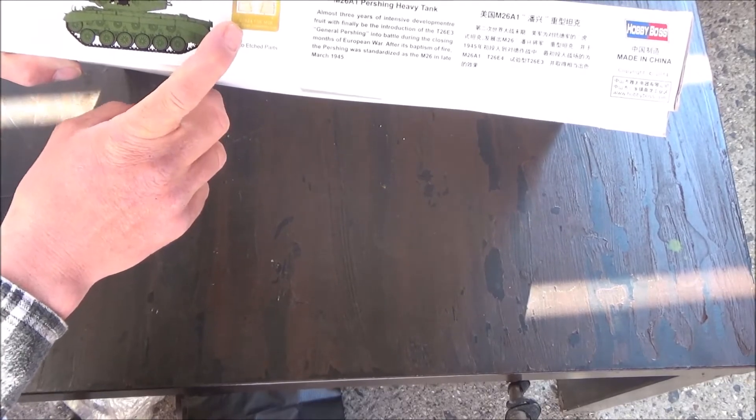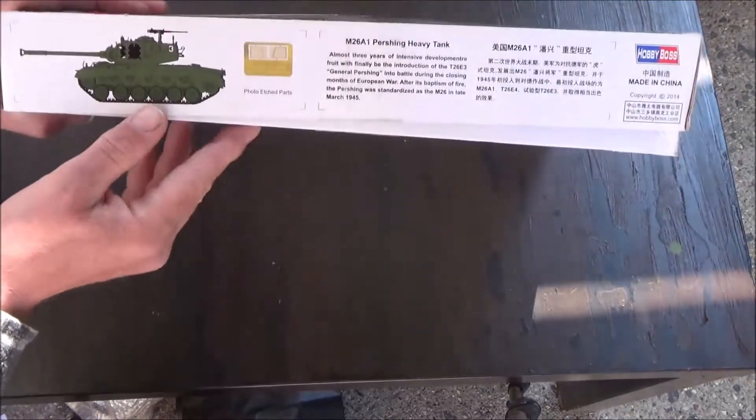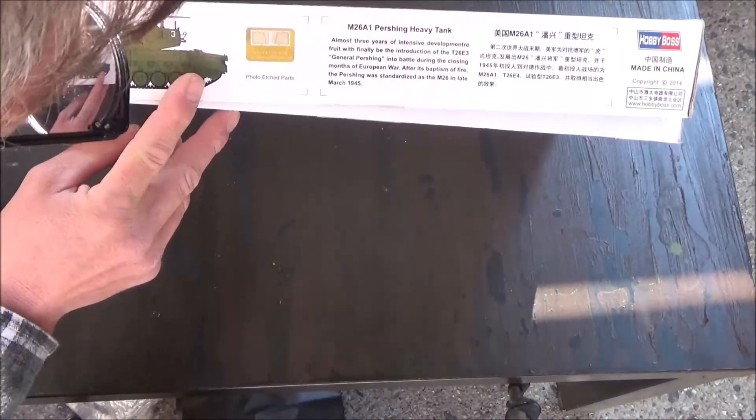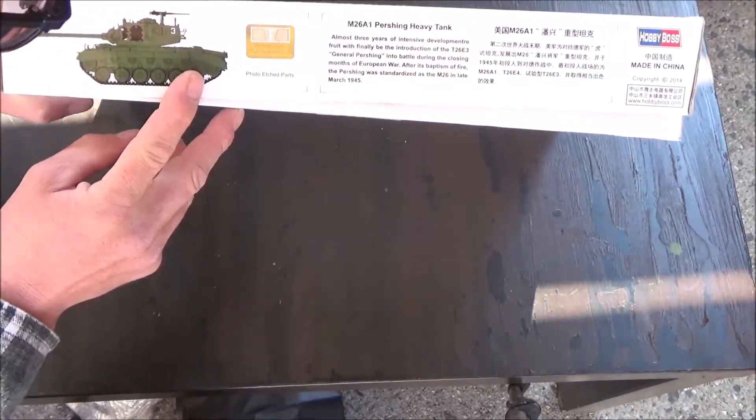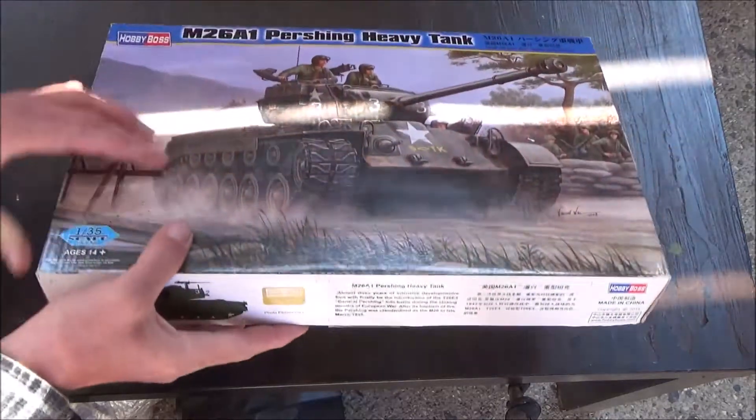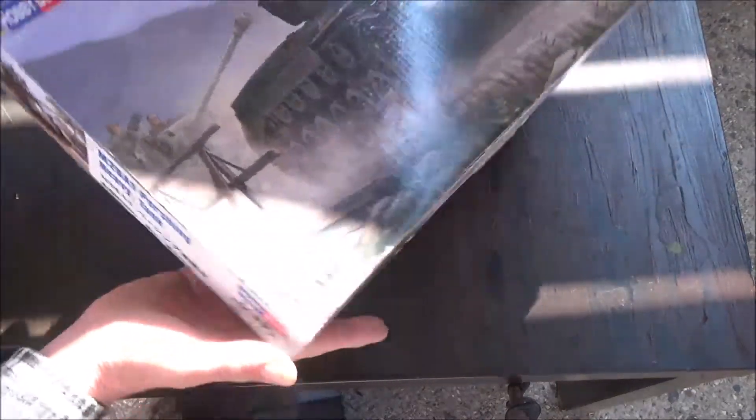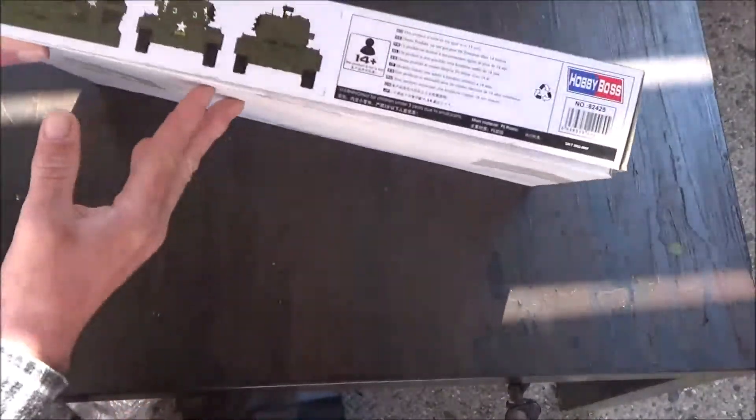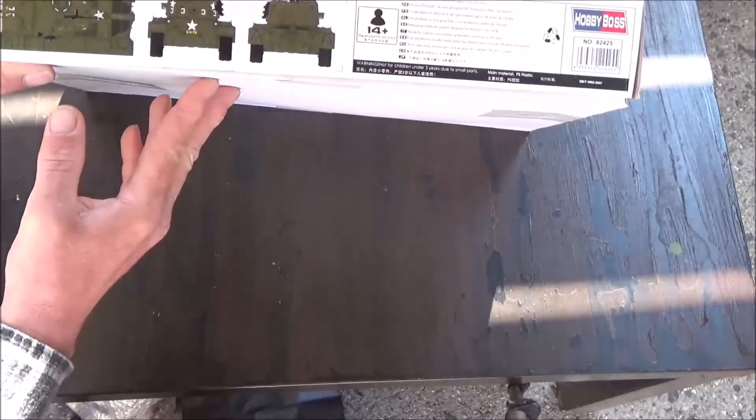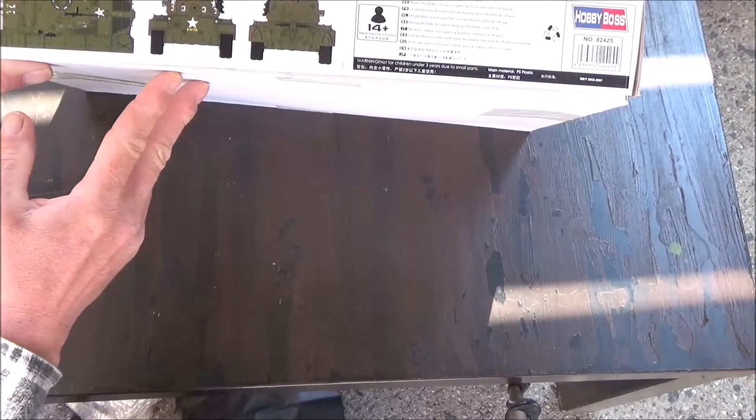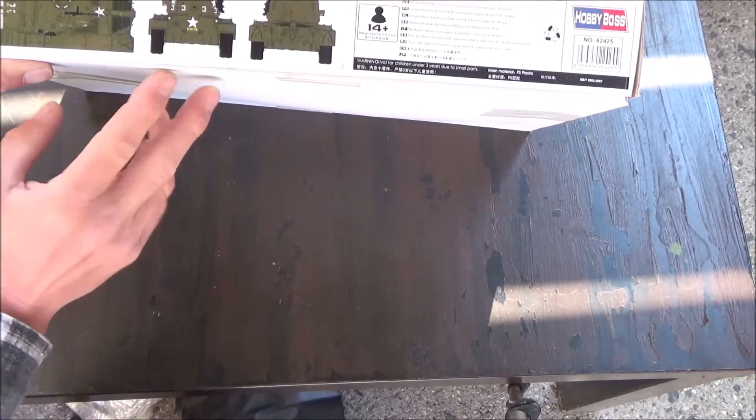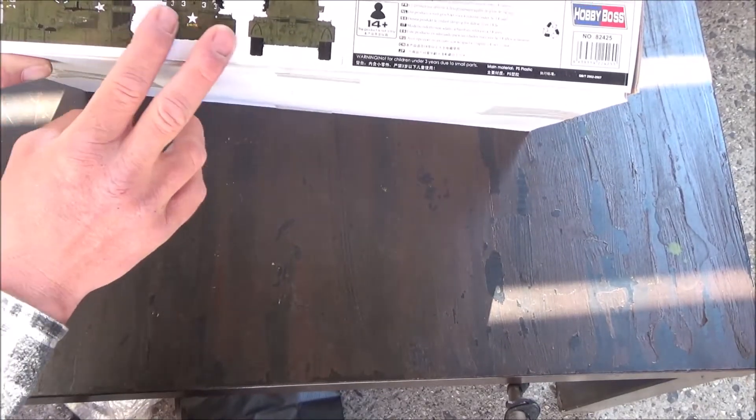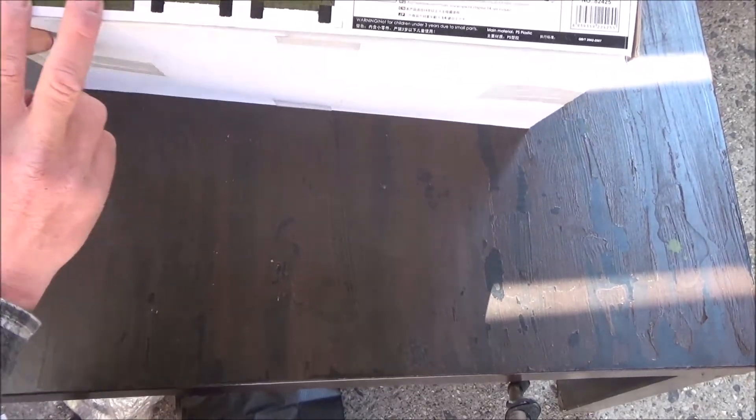You see we have some photo etched with it, just a couple of photo etched parts, looks like the grills. Another picture of the finished tank shows the decal placement and some of the detail.